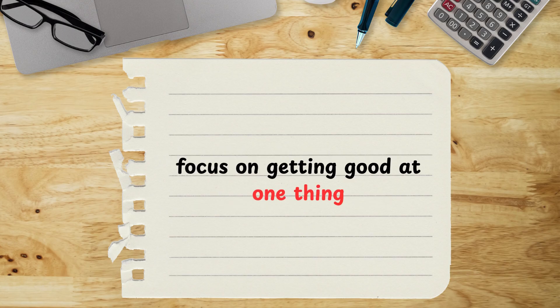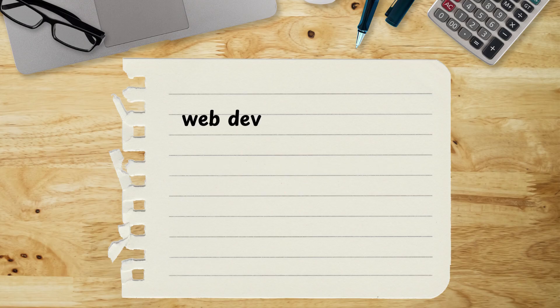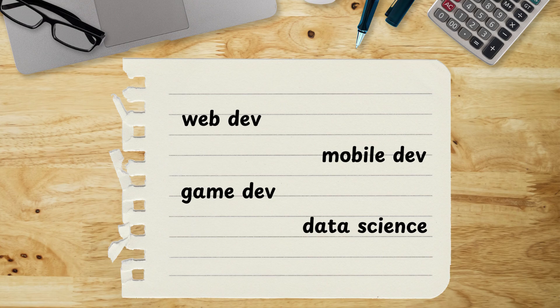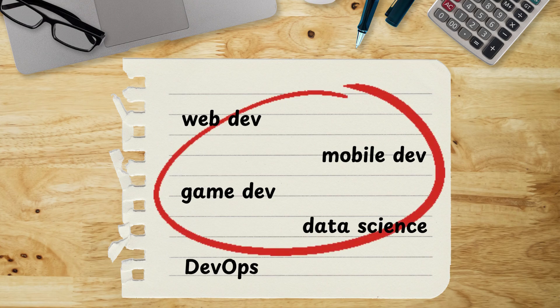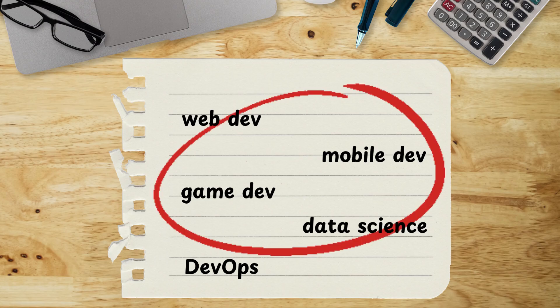The second lesson is about focusing on getting good at one thing. When you're starting out, it's easy to get distracted. Web development looks interesting, so does mobile. Then you hear about game development, data science, DevOps, and suddenly you feel like you need to learn a little bit of everything just to keep your options open.